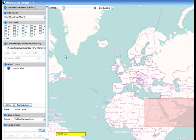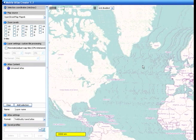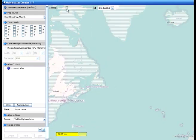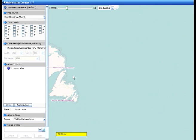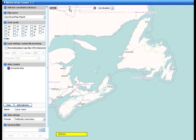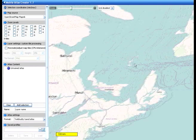I've loaded up Mobile Atlas Creator, which I downloaded off the internet. I'm going to right-click on the map area to get a little bit closer to the area I'm looking at, and I'm going to be zooming in on the New Brunswick area within Canada, zooming in to get as close to the Moncton area as possible.